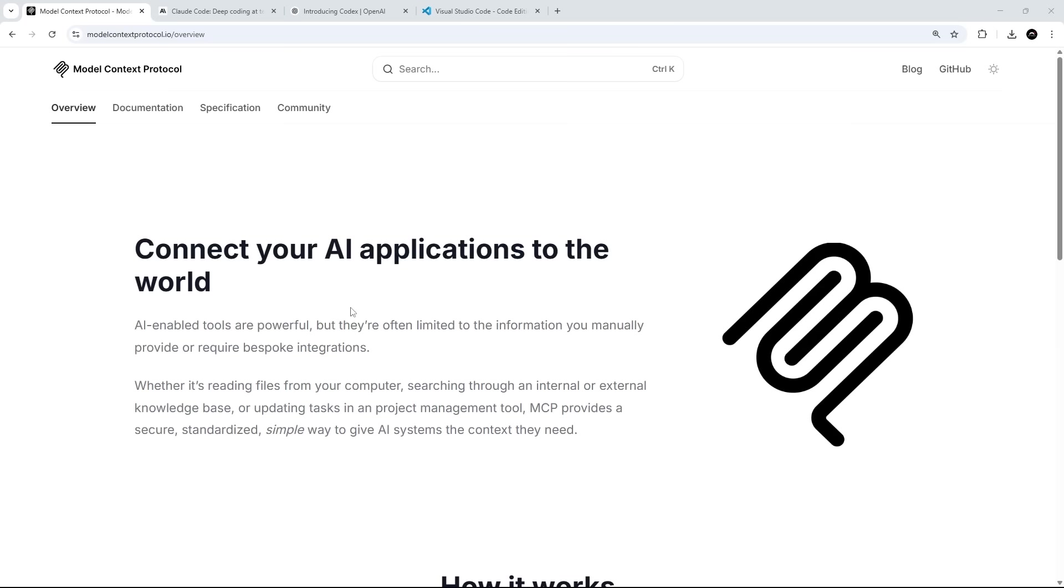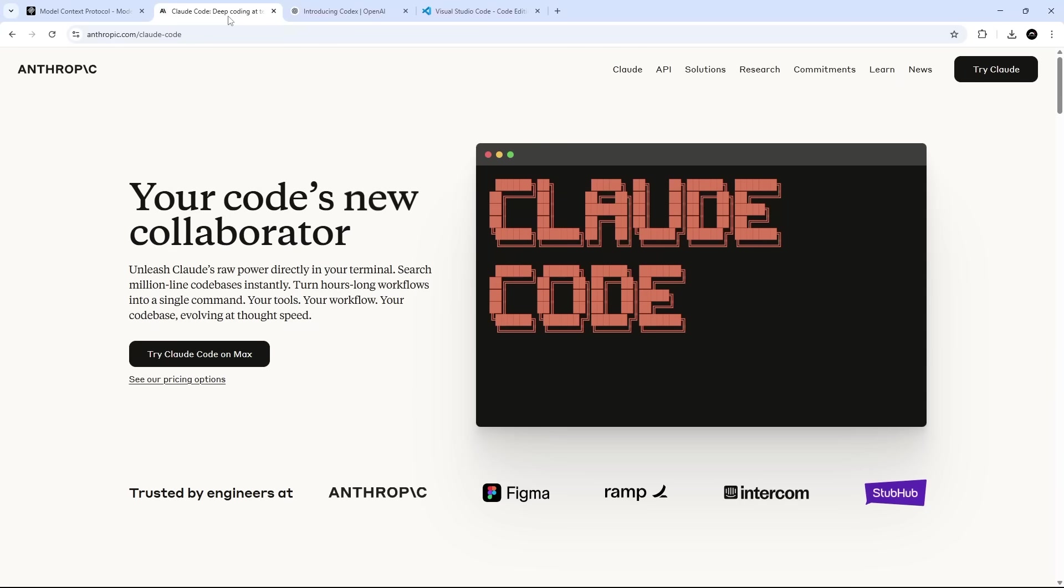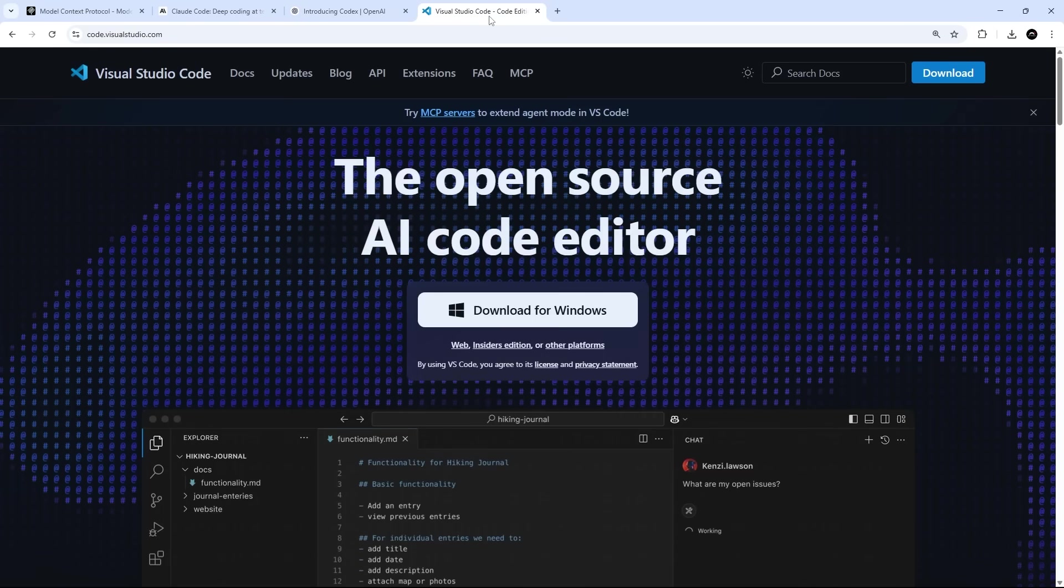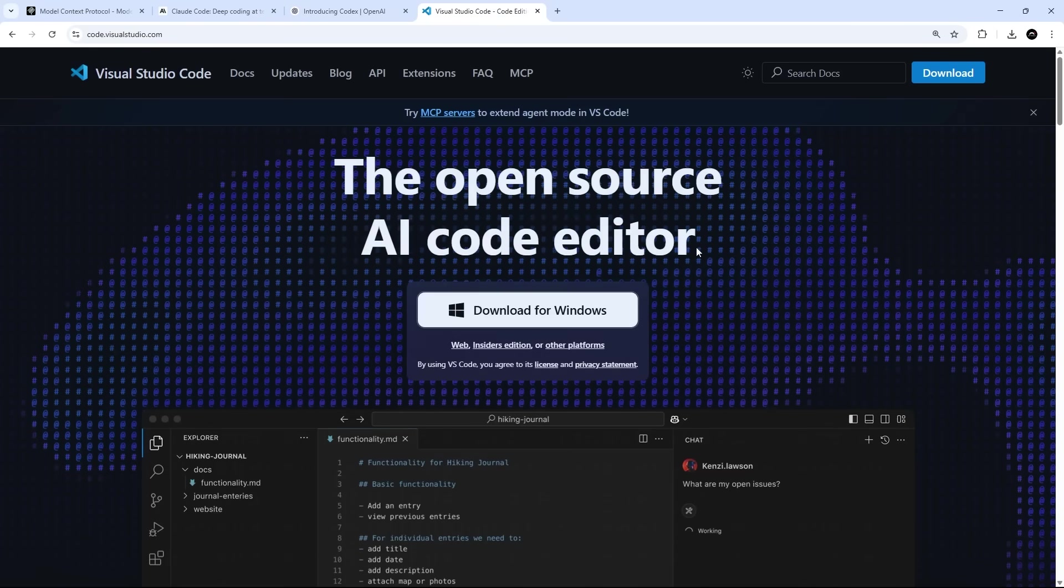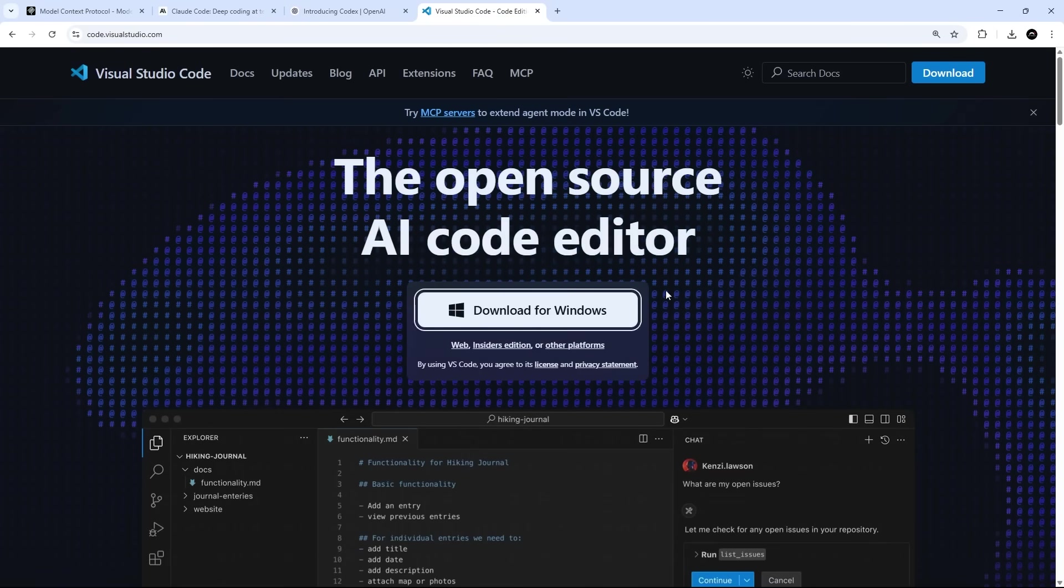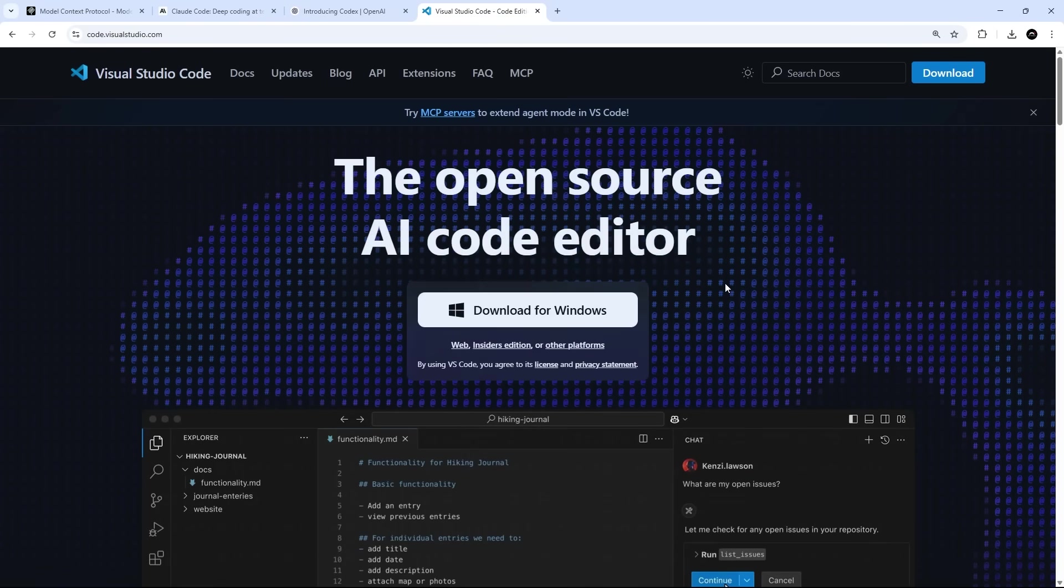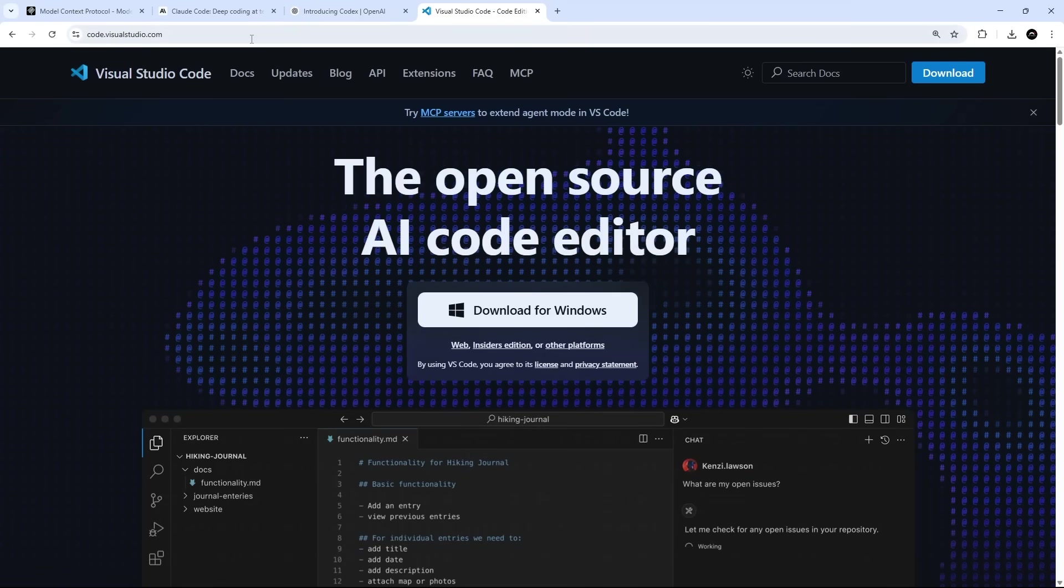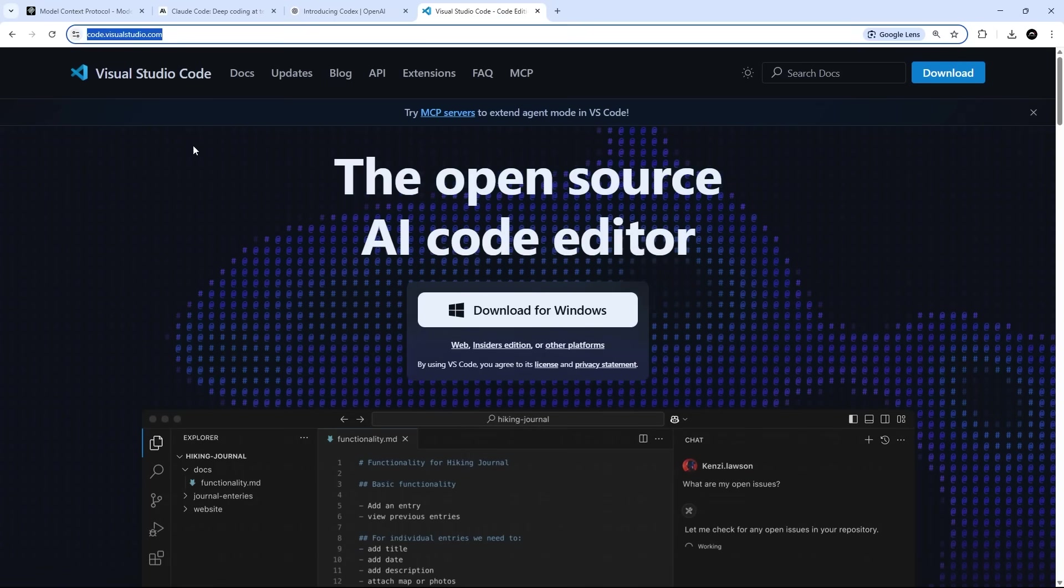And then in the future, I do plan on making more advanced courses about other tools like maybe Cloud Code, which I do also like, or OpenAI Codecs and some other stuff as well. Anyway, for this course, since we're going to be using Copilot with VS Code, you're going to need to install VS Code first of all, which you can grab at code.visualstudio.com.